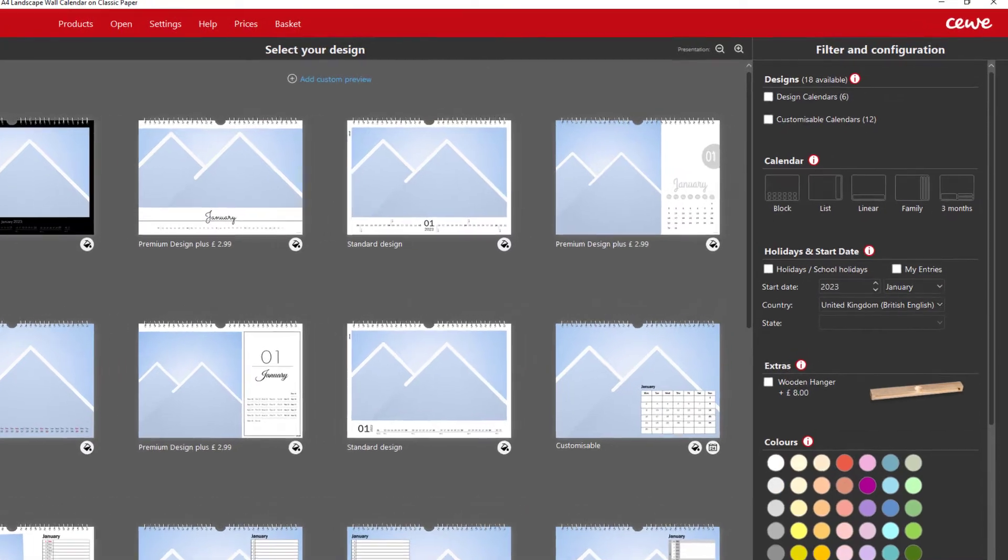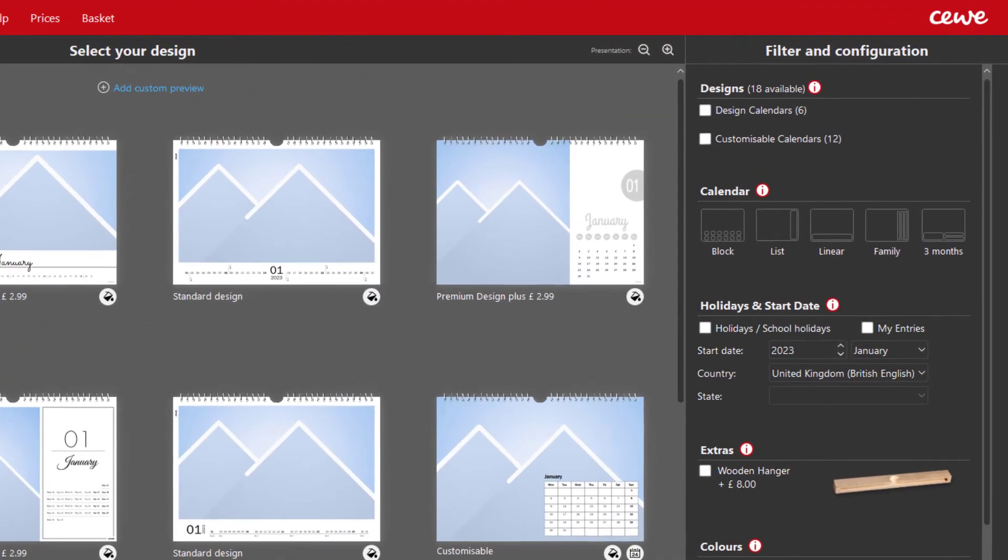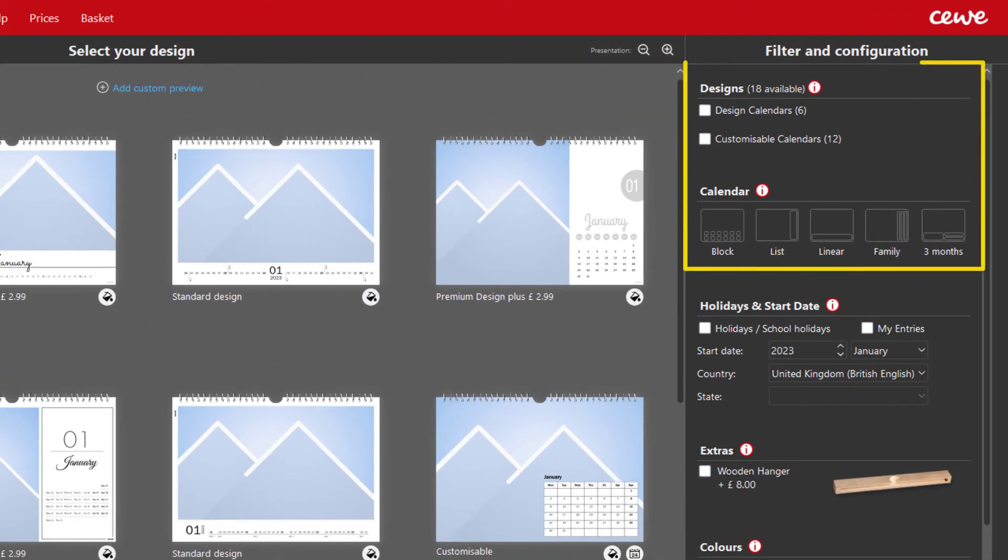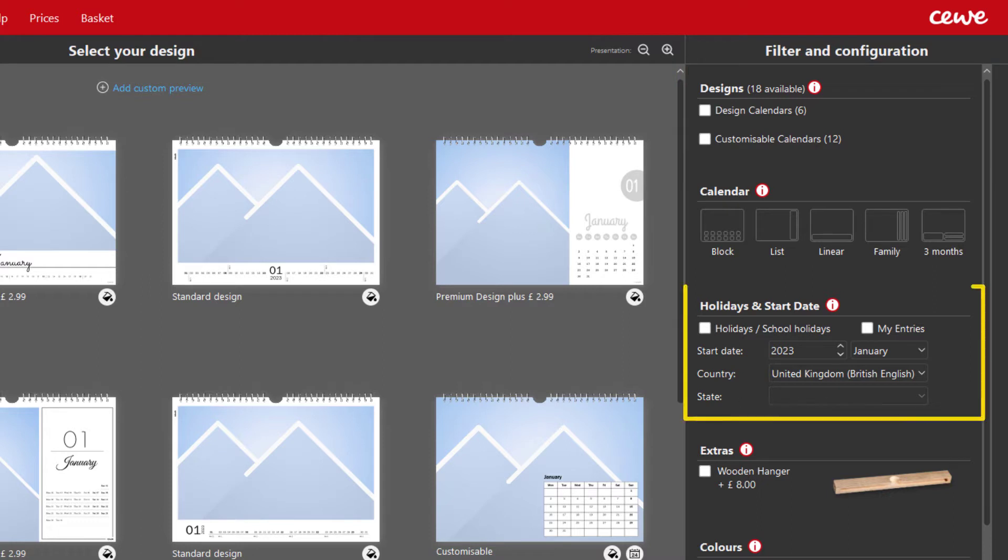In the new design selection, you'll find all the tools for filtering in the top right-hand corner. Directly below, you can set the starting month of your calendar.